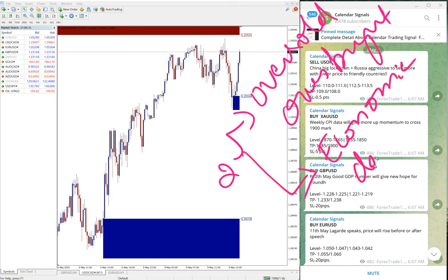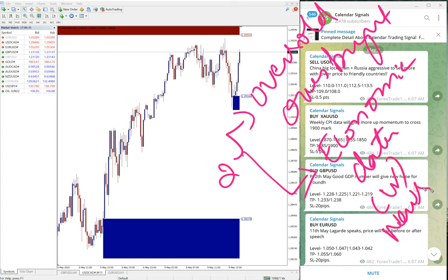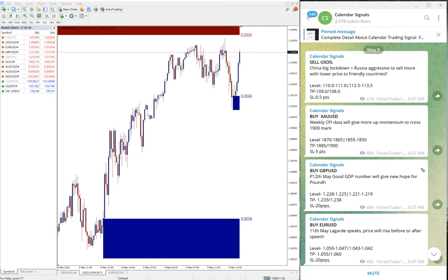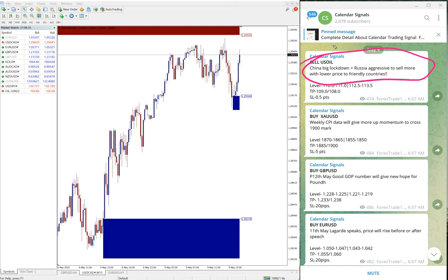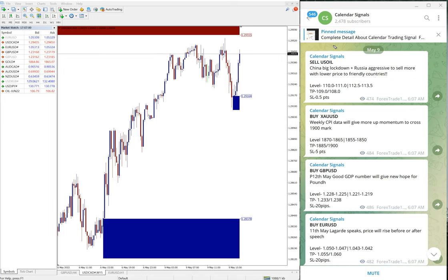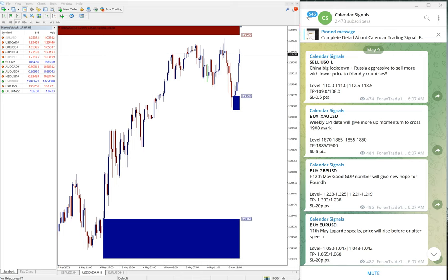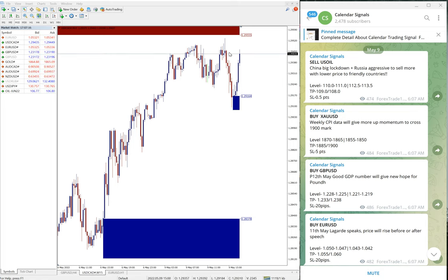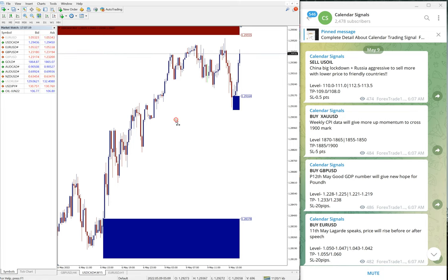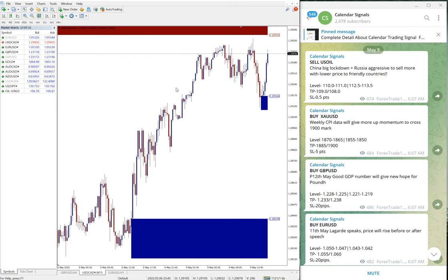Here you see we gave sell US Oil and also we mentioned the reason why we are giving this signal. Sell US Oil, the reason is China big lockdown, Russia aggressive to sell more with lower price to friendly countries. Because of Russia Ukraine tension the price of oil was high. Now Russia is pushing hard to sell their oil reserve to their friendly countries. This will decrease the demand for oil and hence the price will come down, that was our prediction.